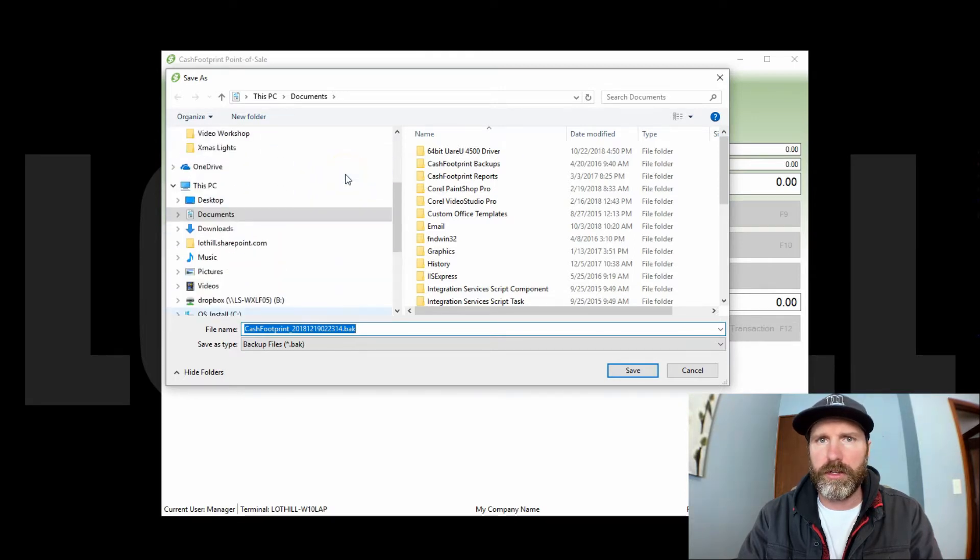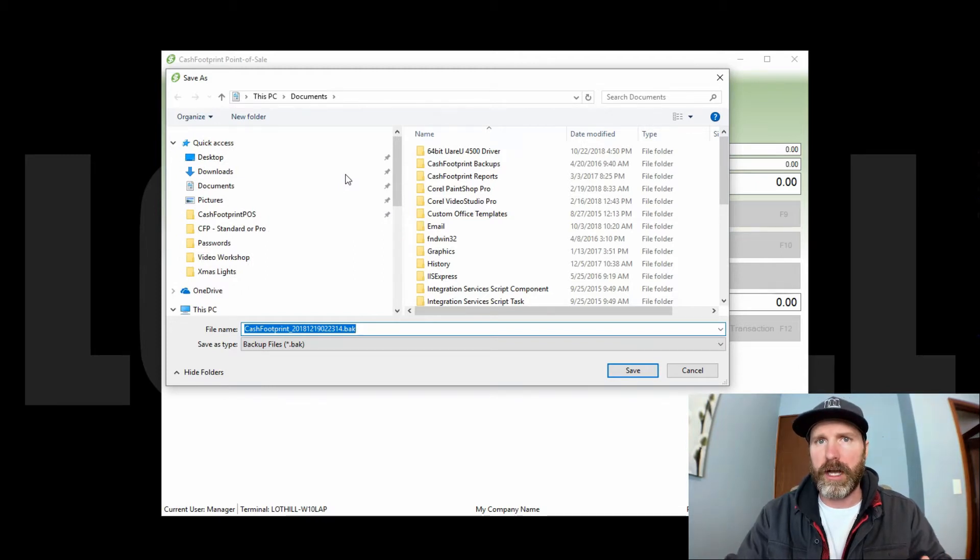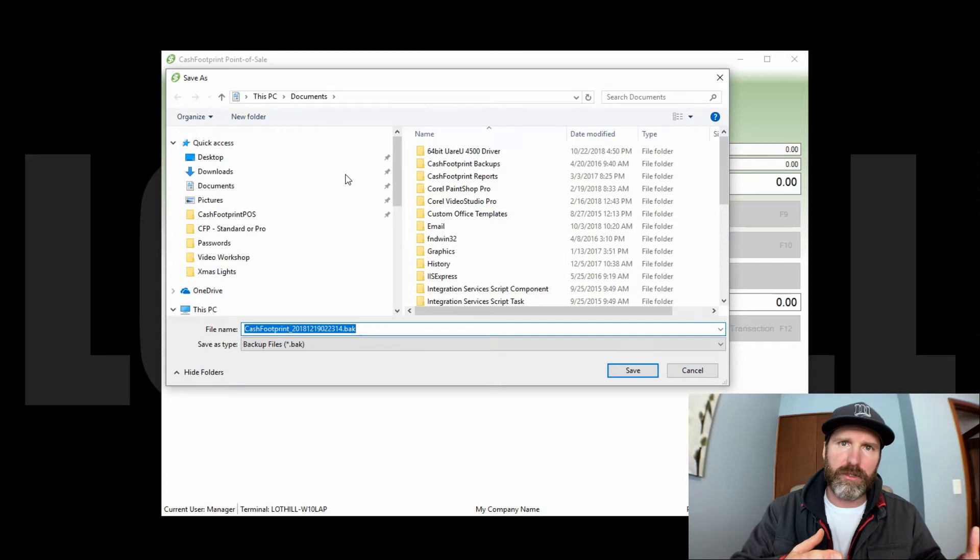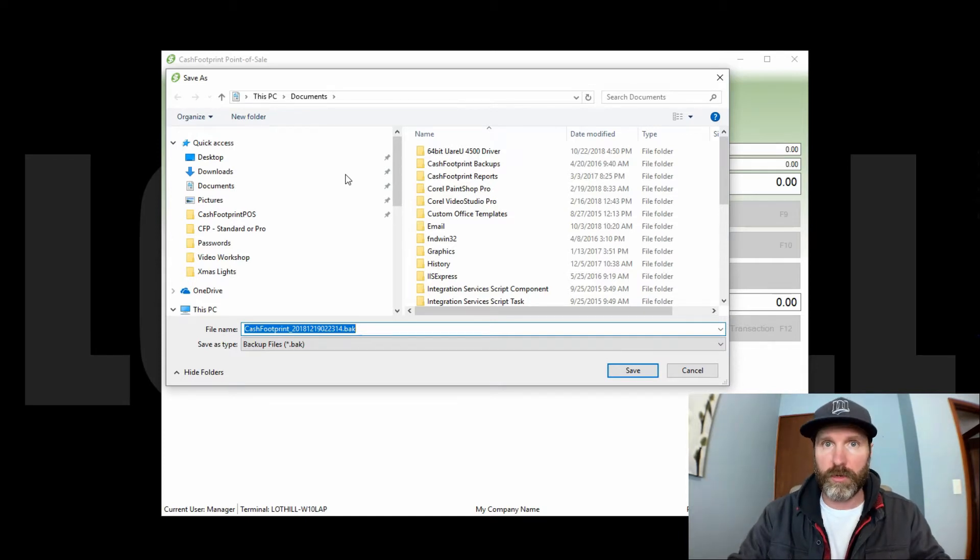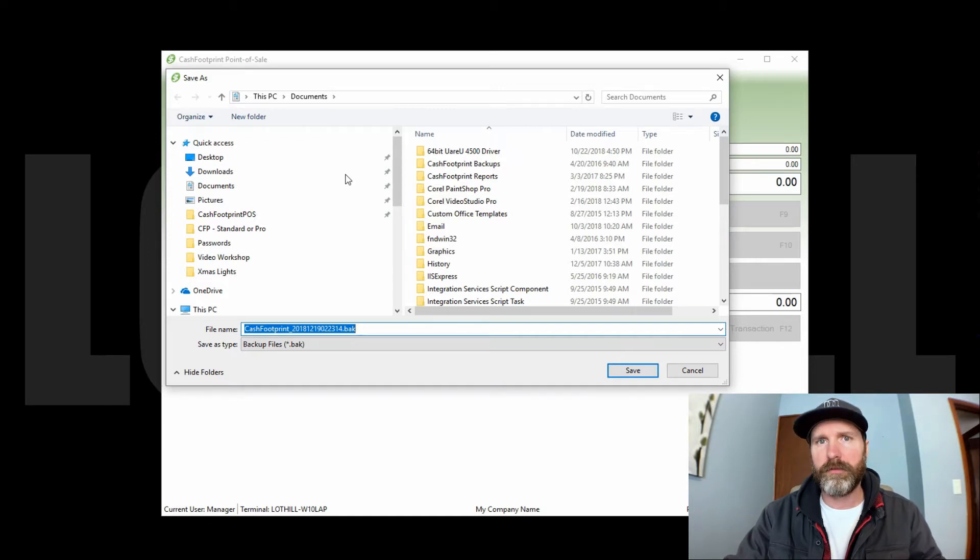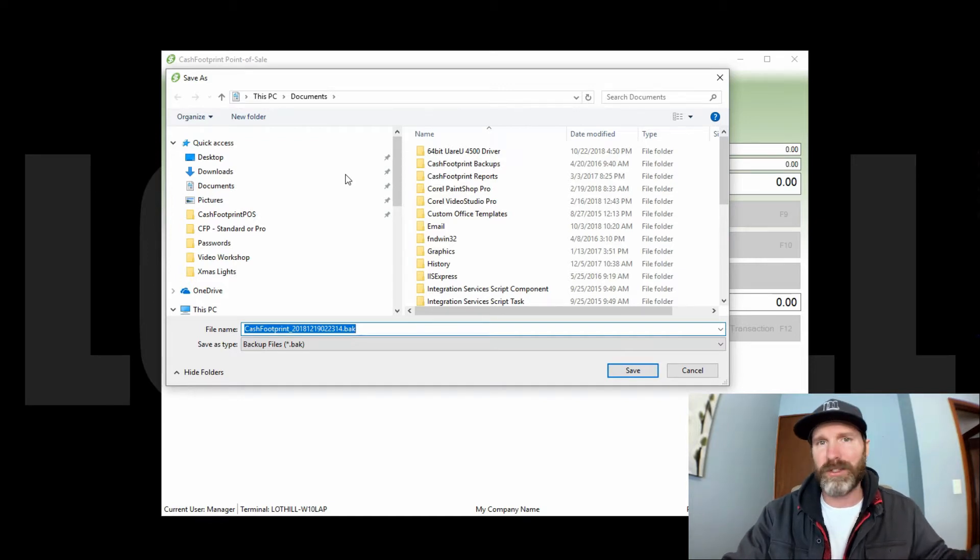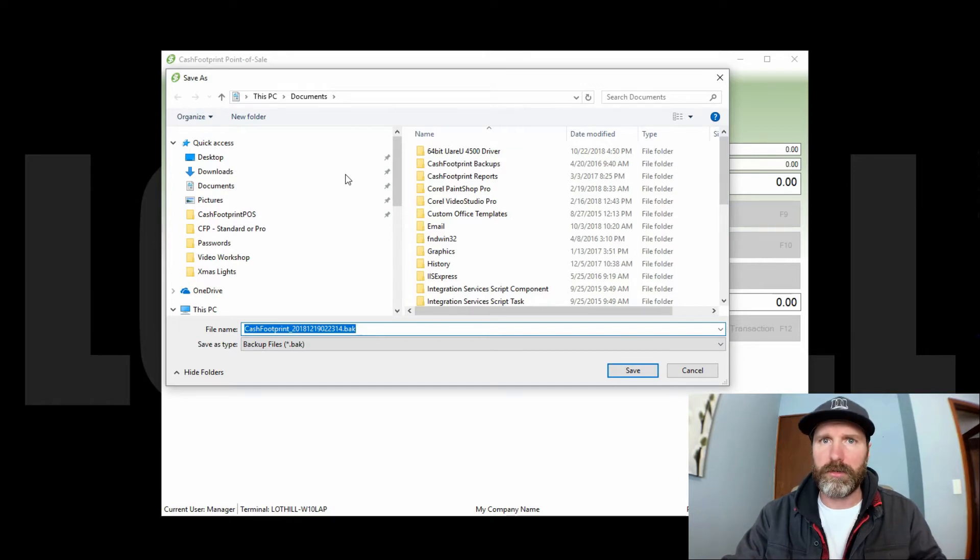Or just write to a USB drive is fine as well, just to get it off the computers is the idea. That way if something happens to the machine, you have a backup off the machine so you can restore that if need be. I recommend doing at least once a week. Some folks do it every night, some do it once a month, some don't do it at all. It all depends on your preference, your level of comfort.